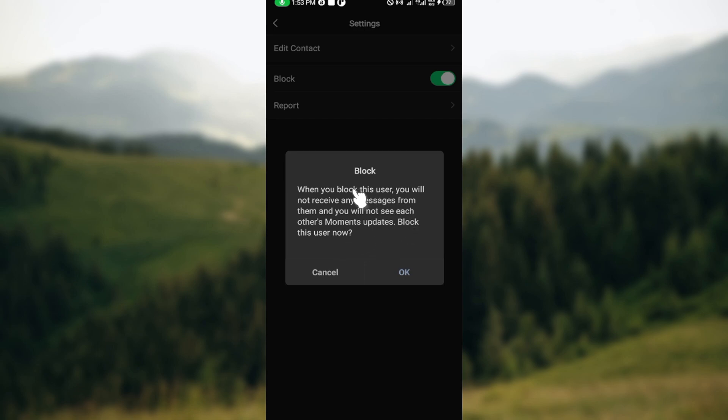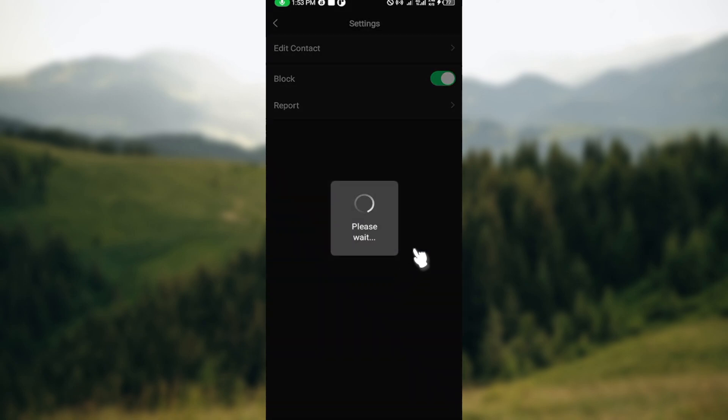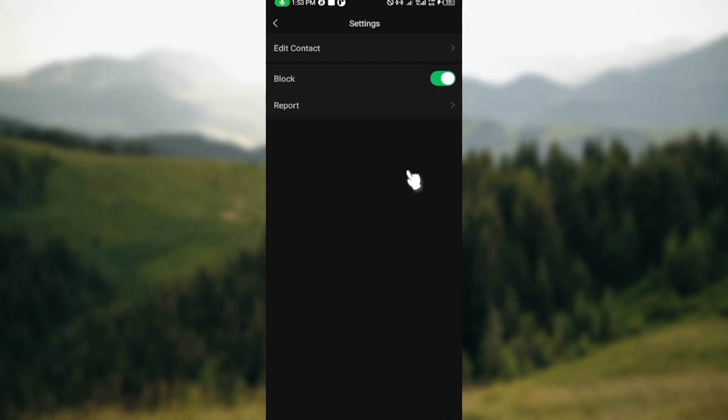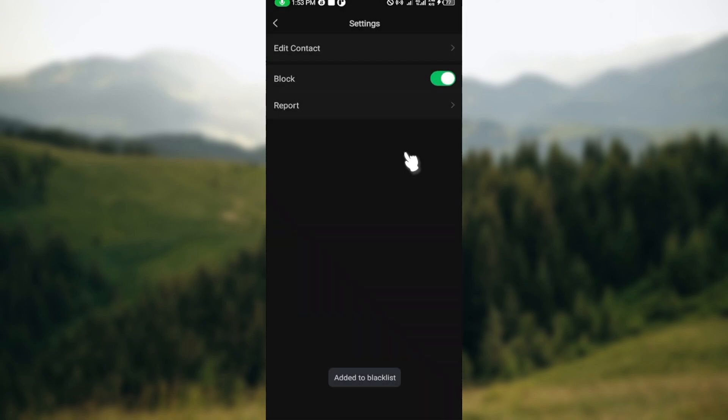The prompt will tell you what will happen when you block the person. If you still want to block the person, click on Yes, and just like that, the person will be blocked.